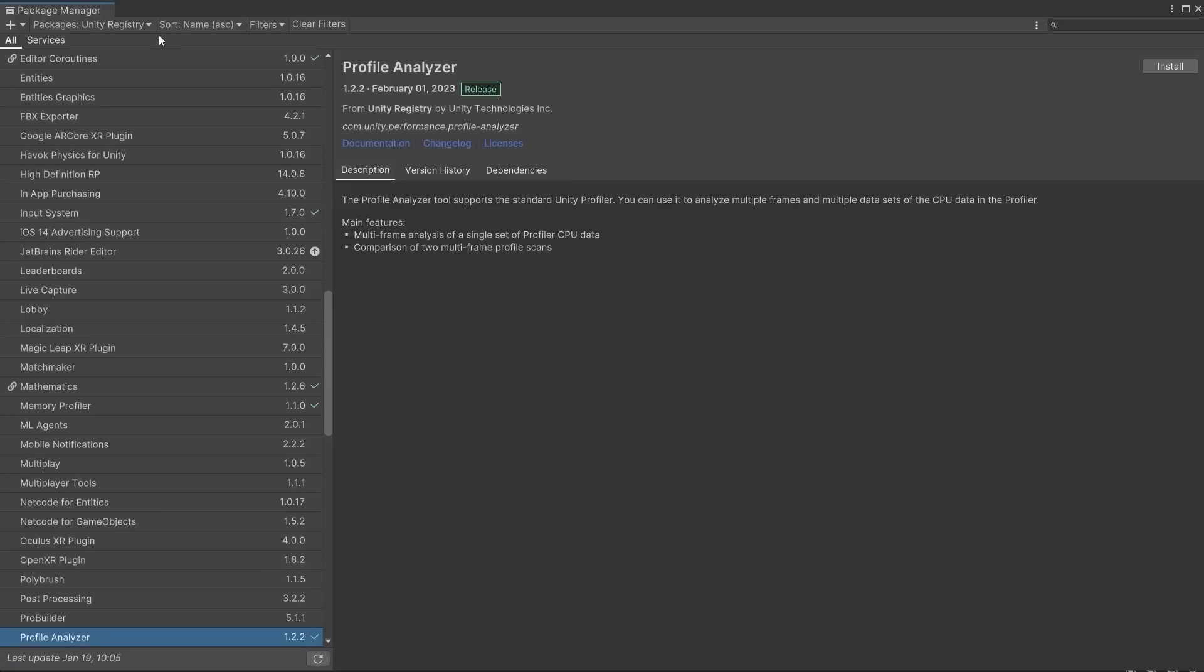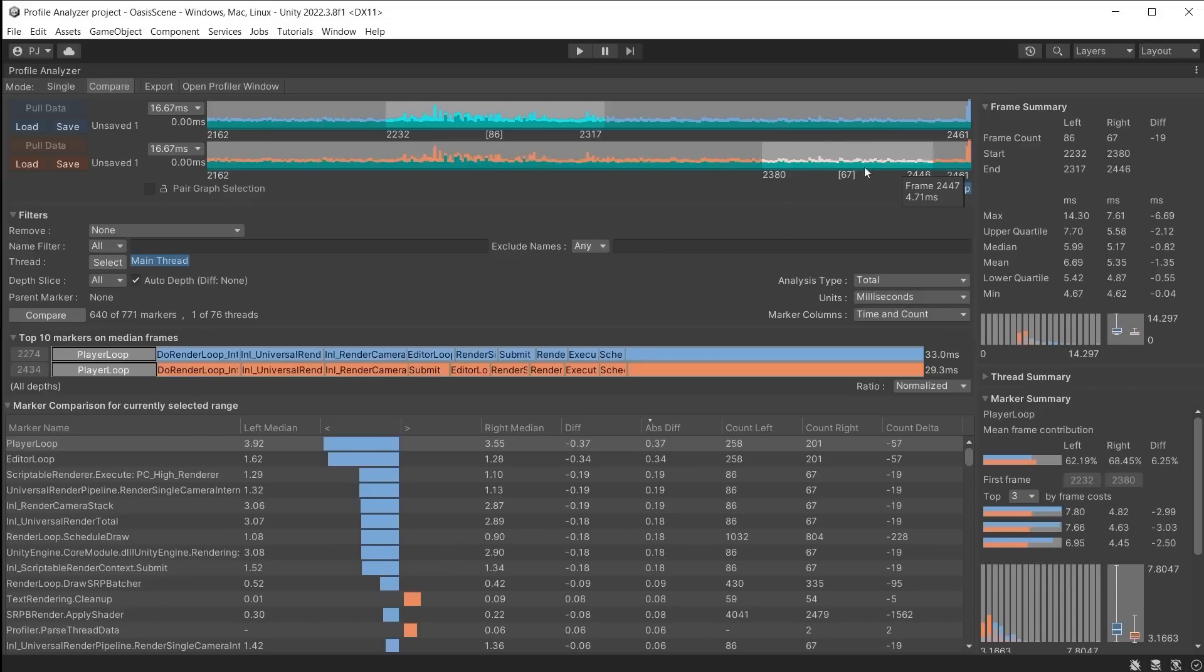Profile Analyzer which can be downloaded from the Package Manager is used to compare the difference between before and after optimization across a range of frames. To ensure the changes you are making are having a positive impact on performance.